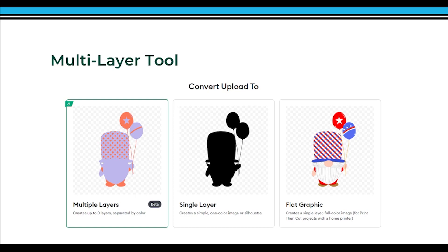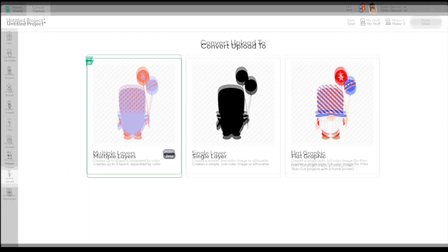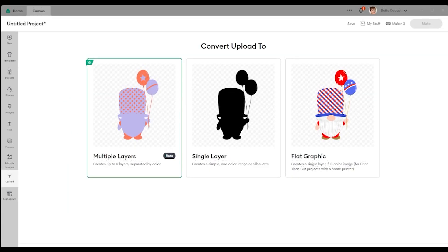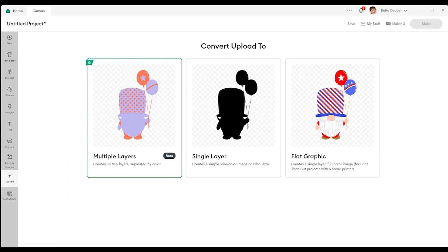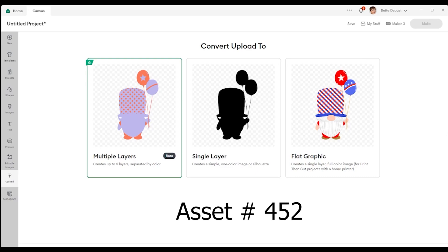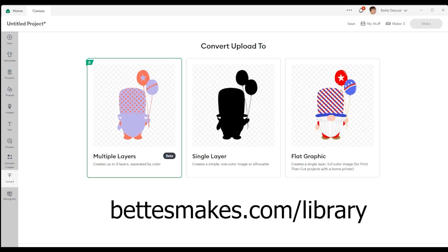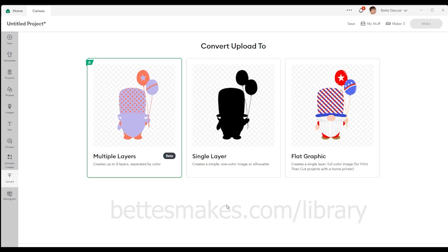So when we bring in a design, for example, the one we have on the screen here, I have uploaded this gnome and you can find that gnome or any other thing in our library. You can just grab some of the assets there. I do believe the gnome is asset number 452 inside betsmakes.com/library. So you can grab the same file I'm working on.